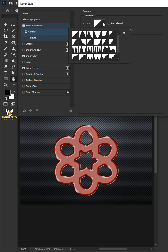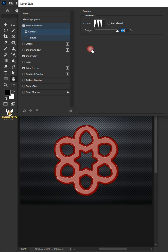Select Contour. Open the contour presets and select Ring Double. The opacity is 100%, then click OK.